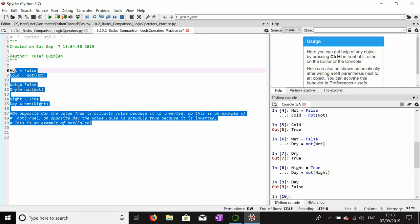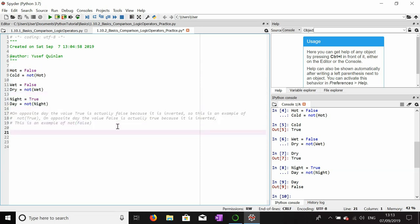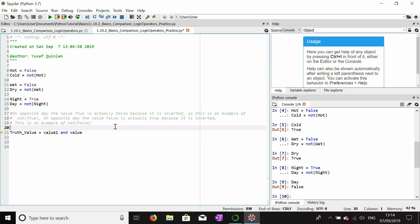We also have the AND operator. Let's say we want a value to be one value and another value. In order for a truth value to be true, one value AND another value must both be true. We'll put value_one and value_two — let's make value_one equal to true.